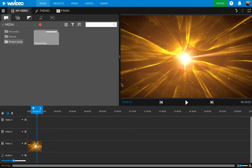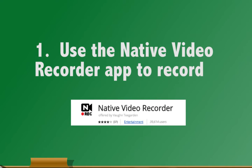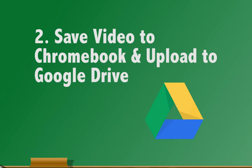So to do that on the Chromebooks, first you want to use the native Video Recorder app to do the recording. After you record it, make sure you save it to your Chromebook, and when it's on your Chromebook, upload that to your Google Drive.